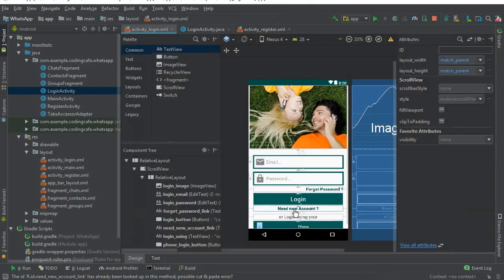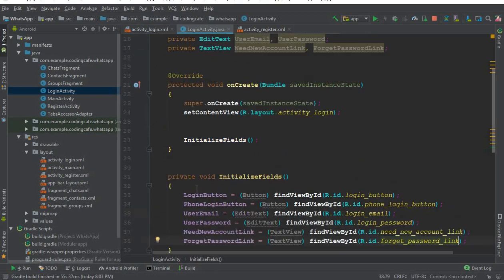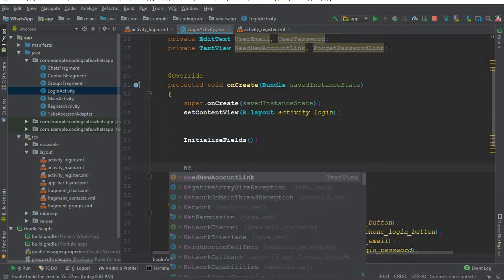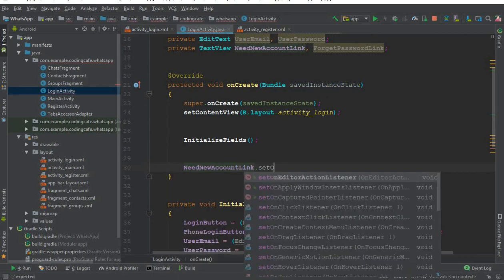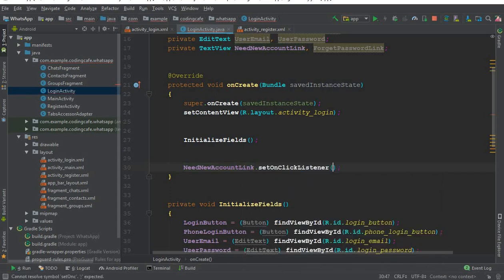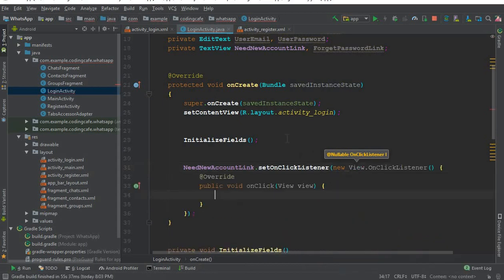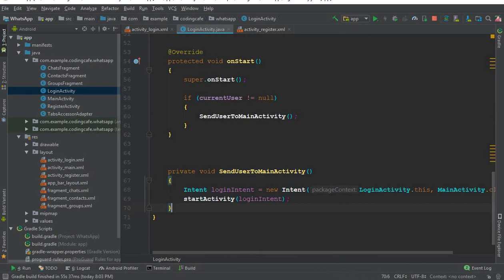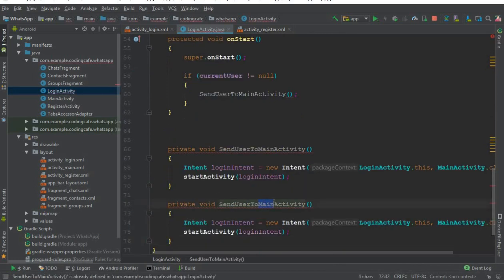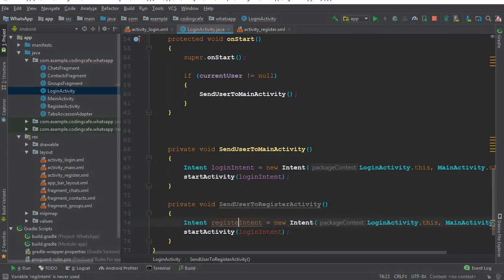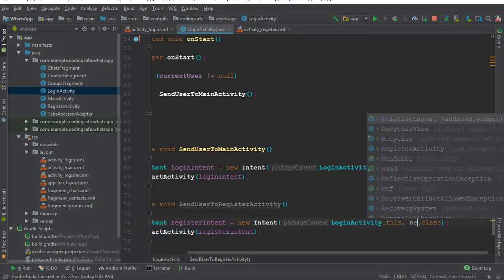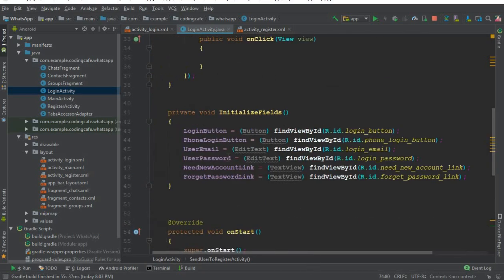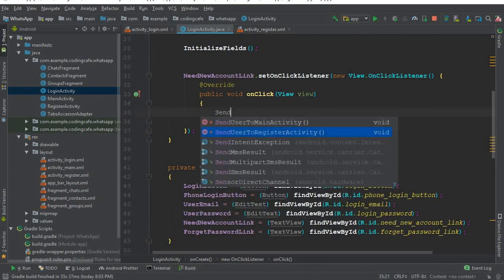Now when the user clicks on the need new account link TextView, we need to set an onClickListener on it. When the user clicks that link, we will send the user to the register activity. We create an Intent called register_intent, and we create a method called sendUserToRegisterActivity(). We call this method inside the click listener.